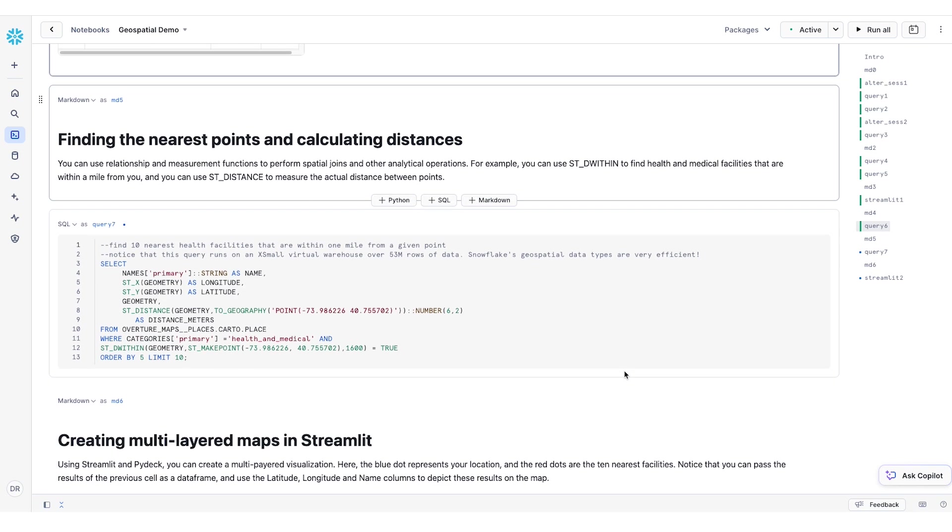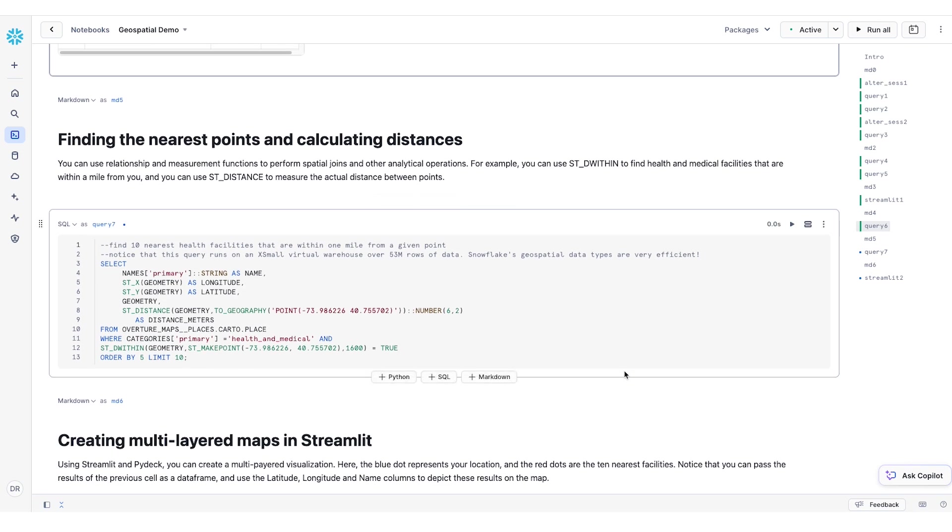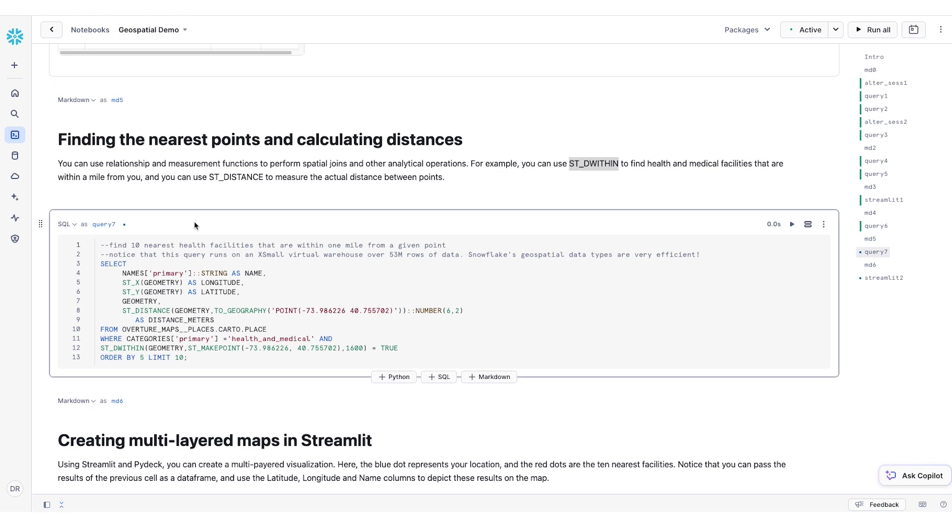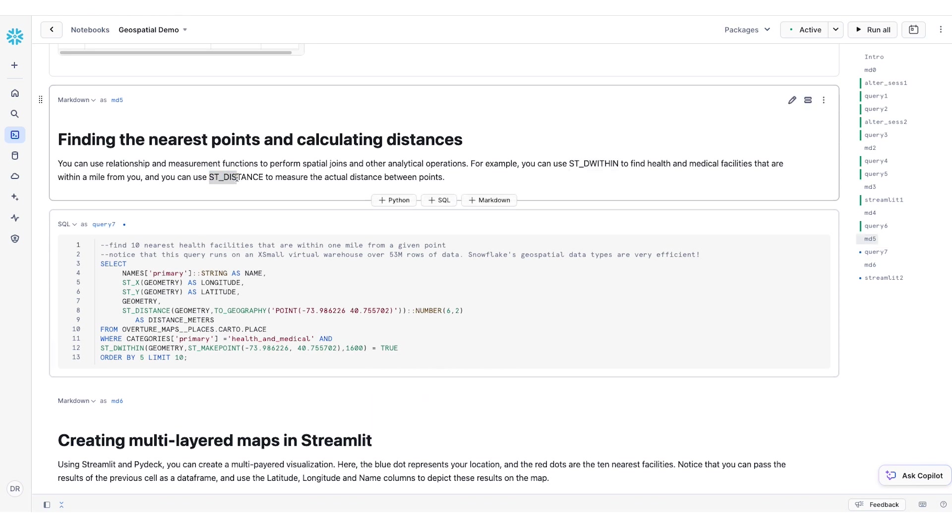To determine relationships and distances between geospatial objects, there are many functions available. For example, you can use the STDWithin function to find health facilities and medical points of interest within a specified distance from a given point or points, and you can use the STDistance function to measure the distance.